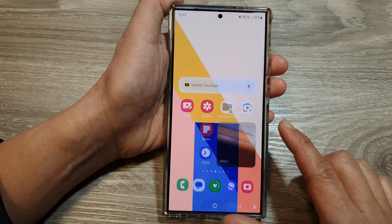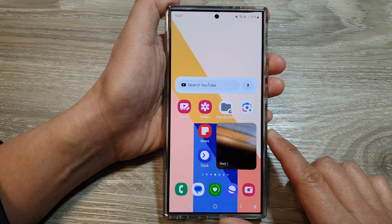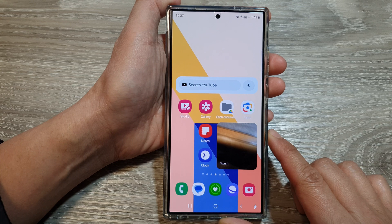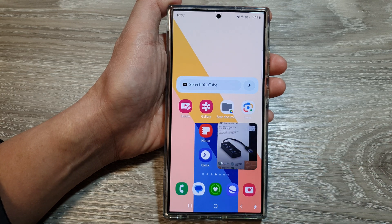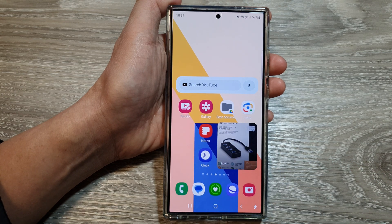Tap on the home button to go back to the home screen. Thank you for watching this video. Please like and subscribe to my channel for more videos.